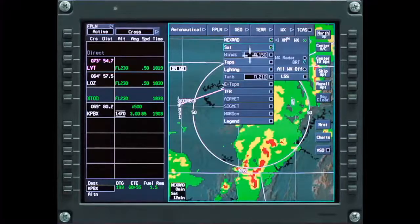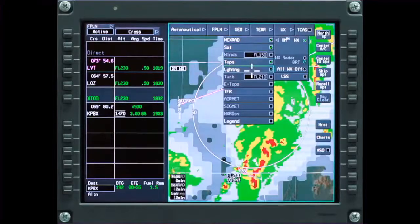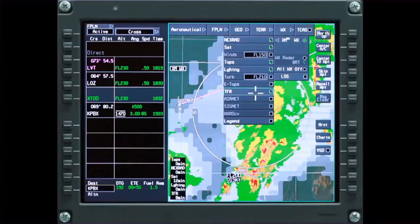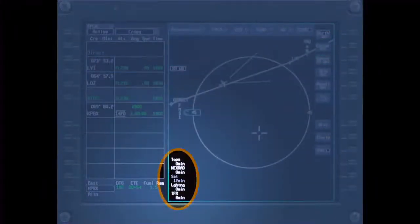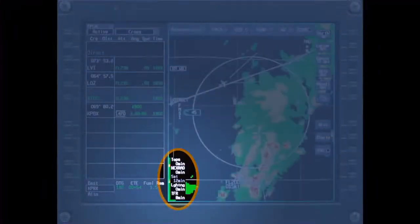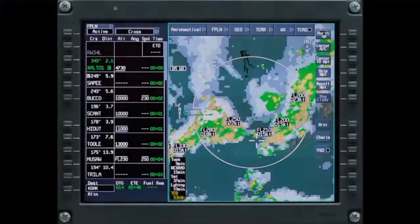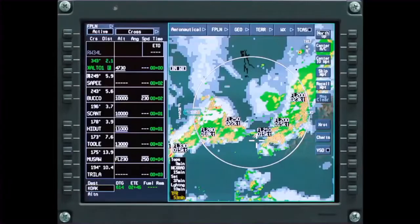The time monitors are normally displayed in white. If the map range is set beyond the range that the selected XM weather option can be displayed, the time monitors will be shown in gray. If any XM weather product, with the exception of wind and turbulence, has not been updated within 45 minutes, the time monitor is displayed in amber.